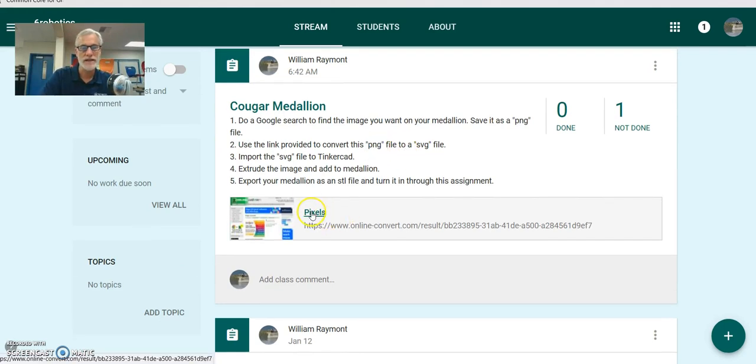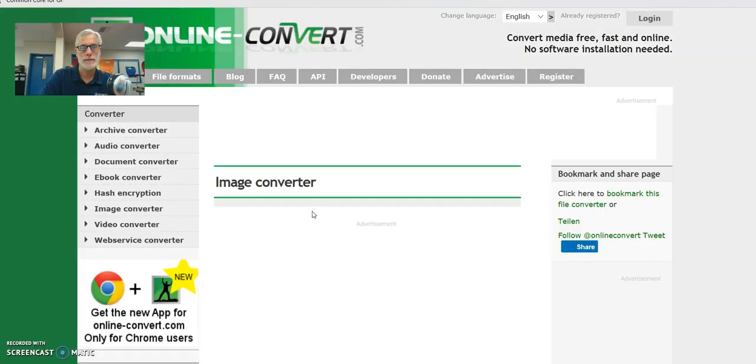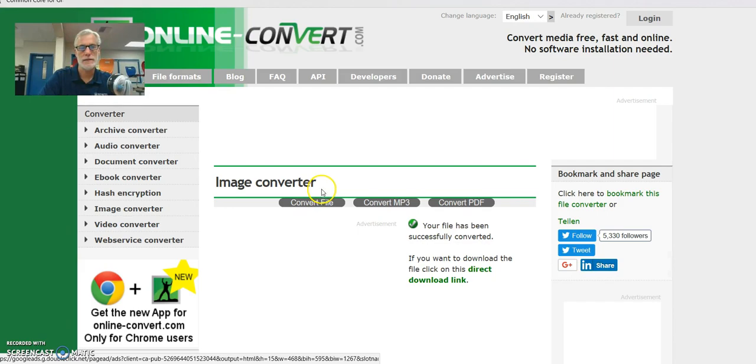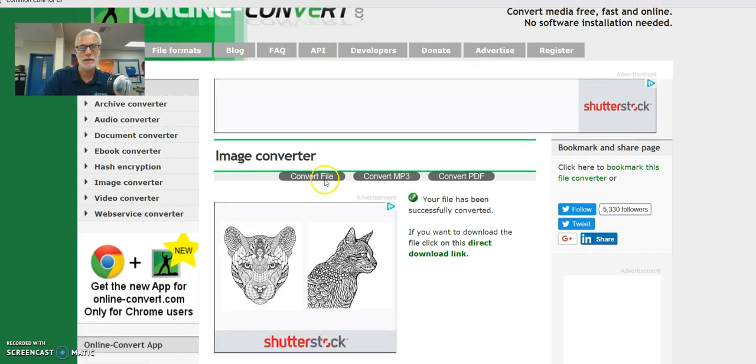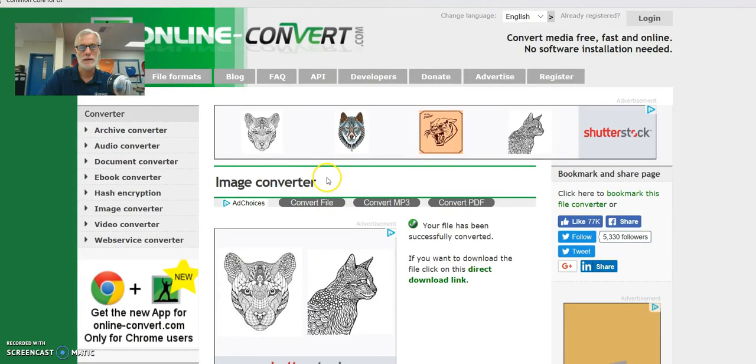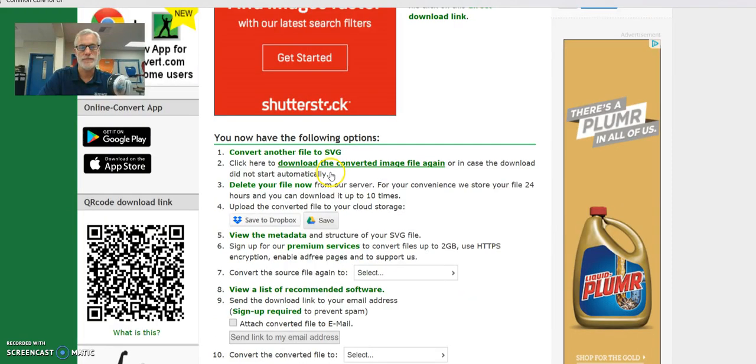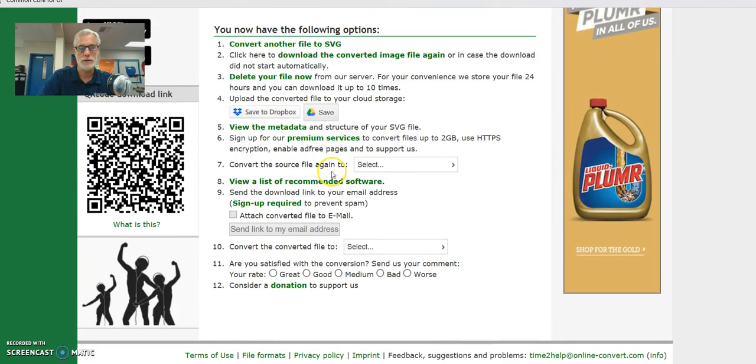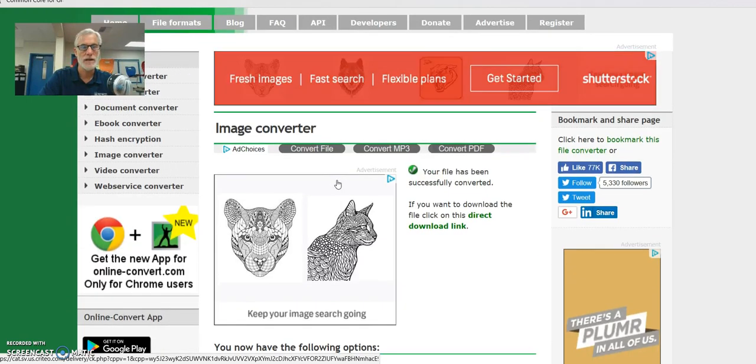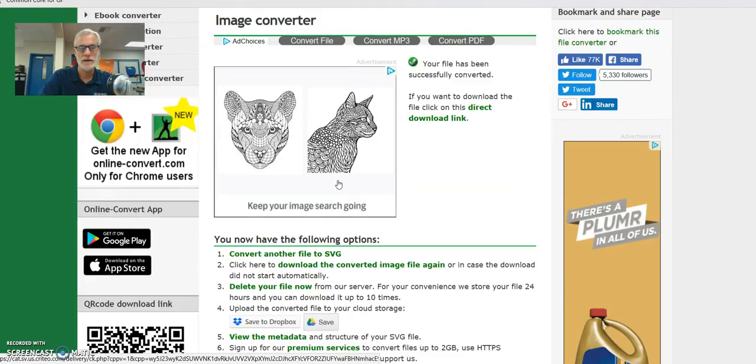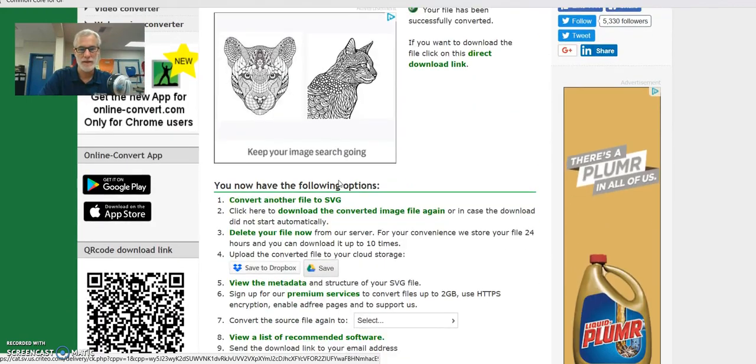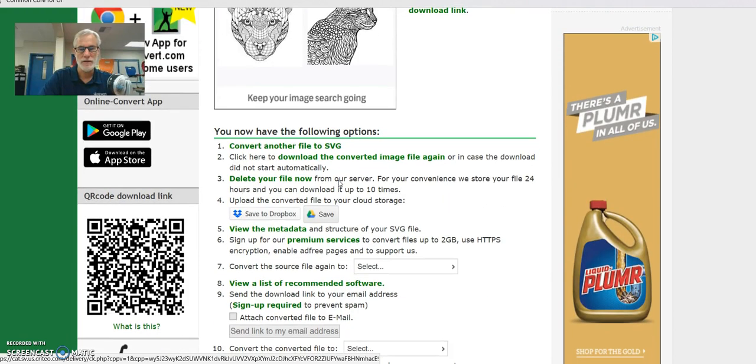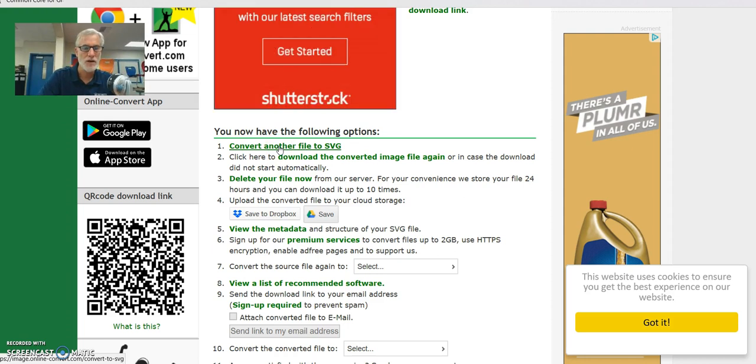And there's this link here. And I'm going to click on this link. And I'm going to look for the image that I just saved. And let me see. Am I saving here? You now have the following options. Convert another file to SVG. Okay, we need to click on number one here.